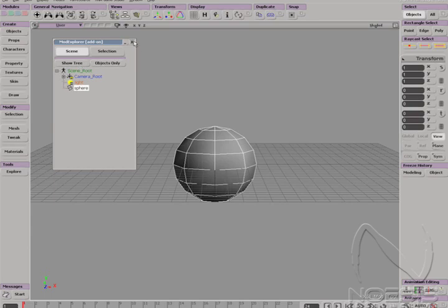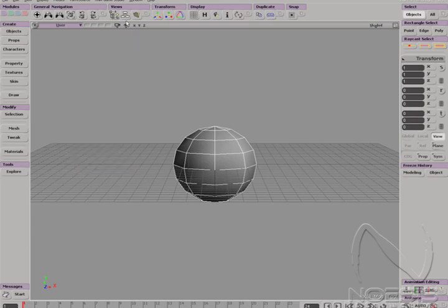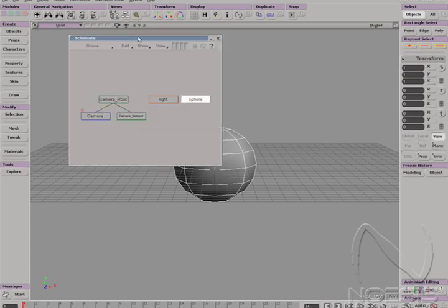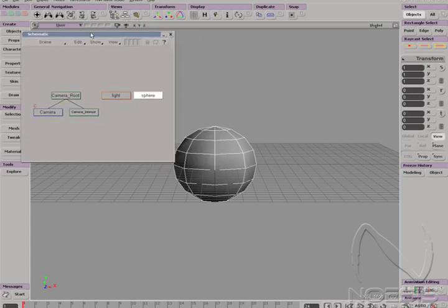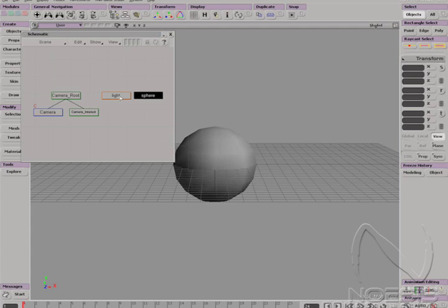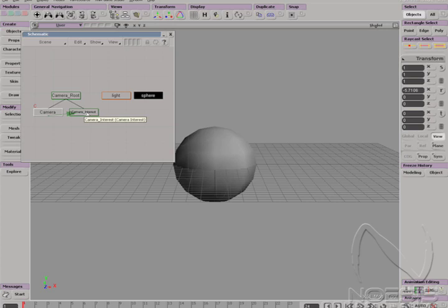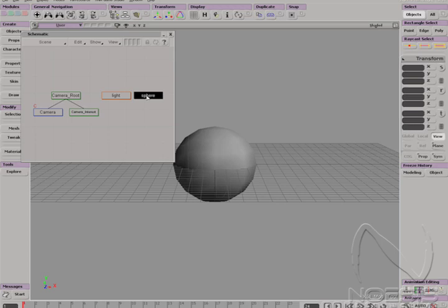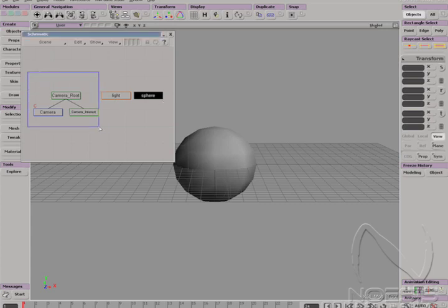The second view is the schematic view. This shows the relationship between our object hierarchies. The sphere is currently selected, but we also have a light, the camera, and its interest or location where the camera is focusing. However, in our scene, you'll notice that we only see the sphere. This is because the camera root and the light are hidden. Notice how their boxes are outlined, not filled like the sphere. Drag to select each object, excluding the sphere.